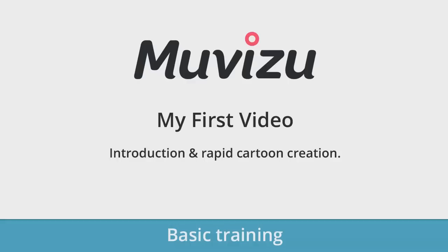Welcome to the MovieZoo basic training tutorials. This is video number one of four and it's called my first video. I'll be introducing you to the features within MovieZoo and I will be rapidly creating a cartoon from start to finish. So let's jump in and see what we can do.